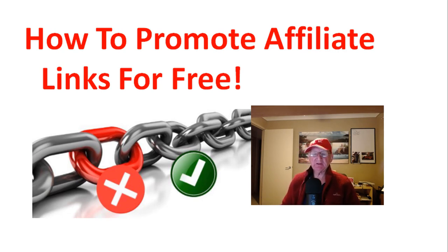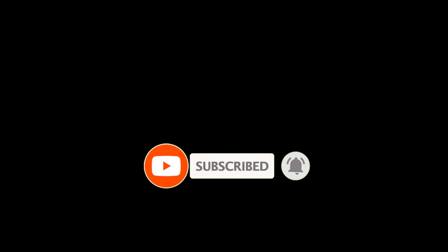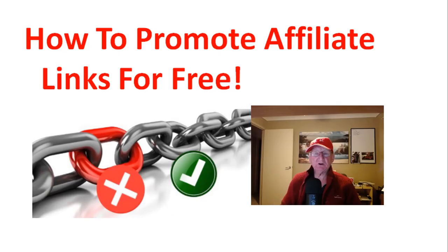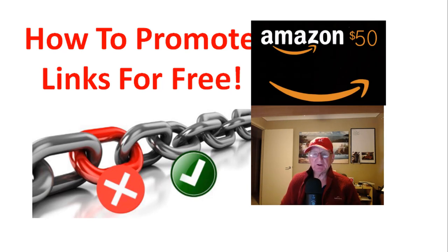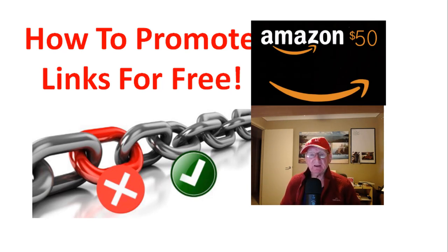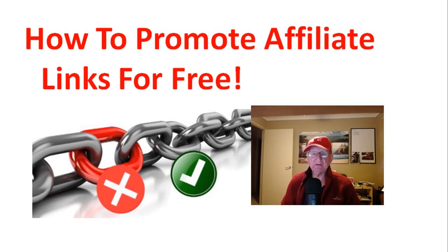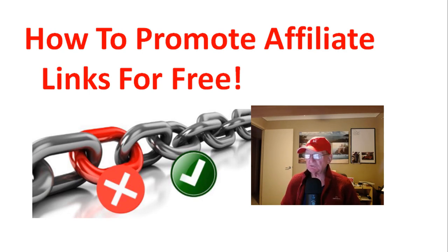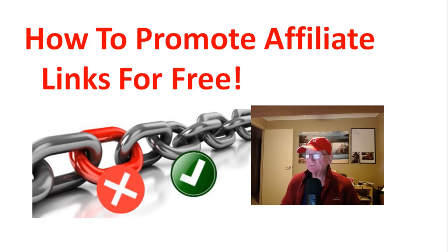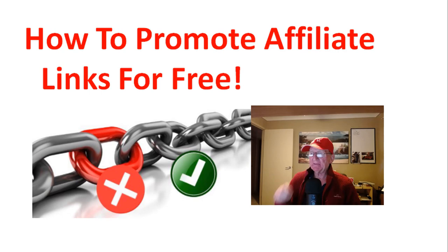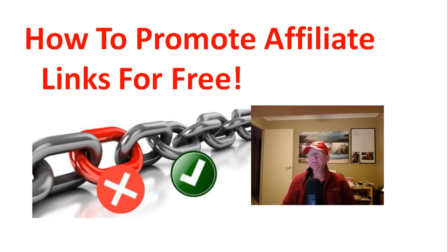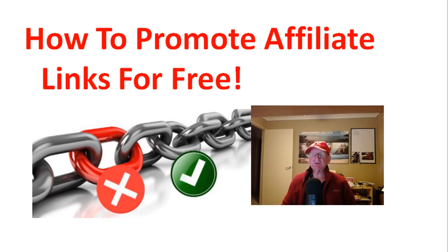Now if you haven't subscribed and you've got value from the video consider hitting that subscribe button and the bell icon to get notified of future videos. Also I'm running a promotion. I'm giving away a $50 Amazon gift card. If you comment below and make sure you subscribe you'll go into the draw for that Amazon gift card. And I look forward to seeing you in the next video and that's how to promote affiliate links for free in this new affiliate tutorial for 2021.